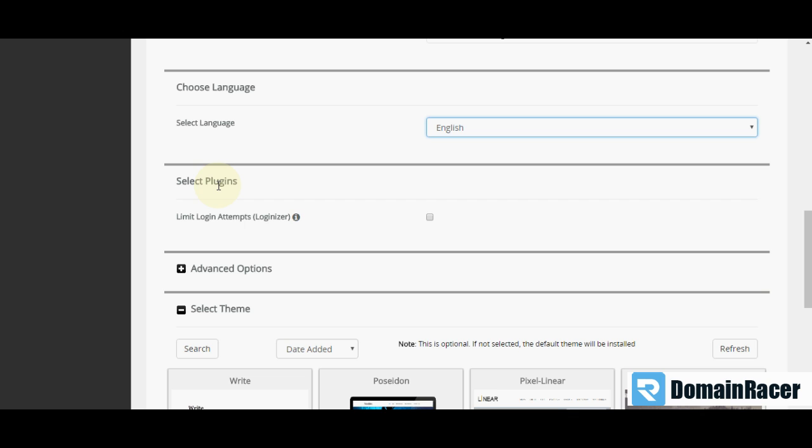Then next option is select plugins. Limit login attempts. Loginizer is the great plugin.